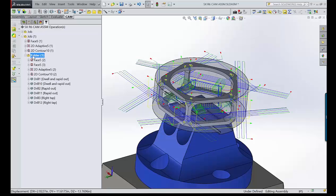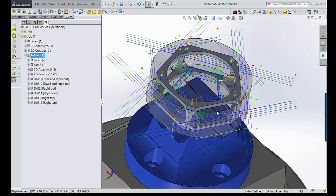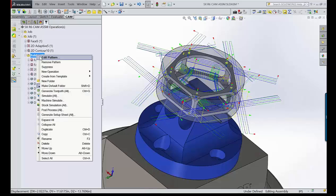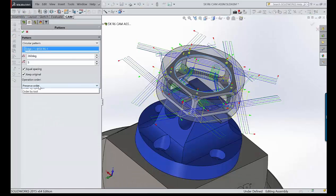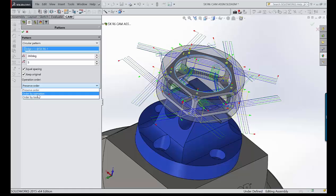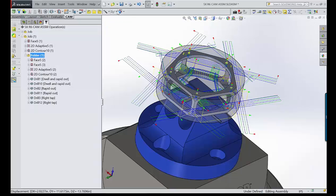Now we took that one seed and ran it around the part. We can control the order of operations: you can preserve the original order, order by operations, or order by tools. In this case my intention is to order by operation, and I'll show you what that does during the simulation.